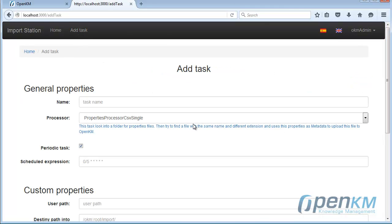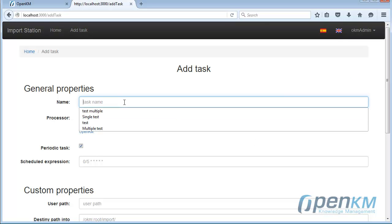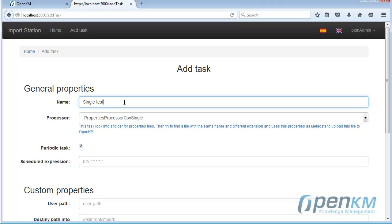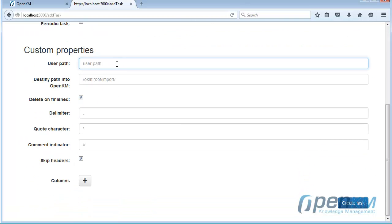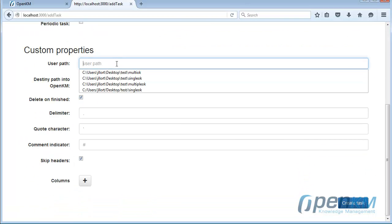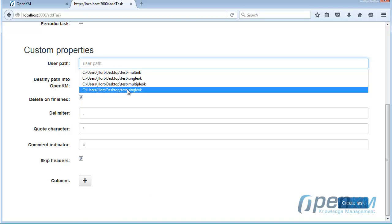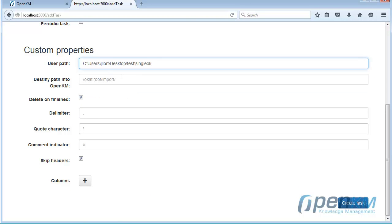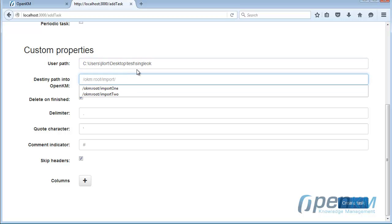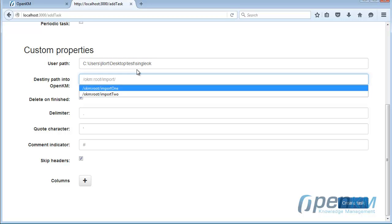We add a new task. In this case we will import simple files, where each file has its own metadata file. Here we have the location where we will capture these files.